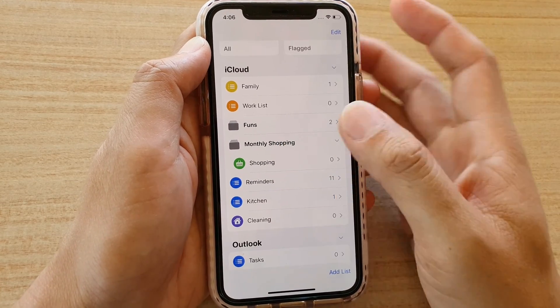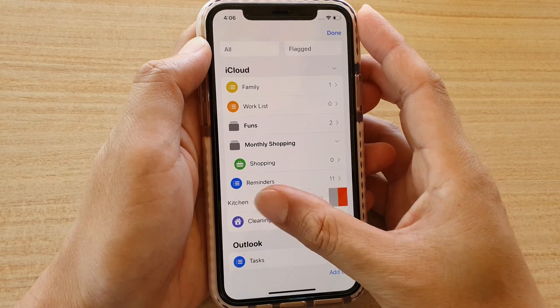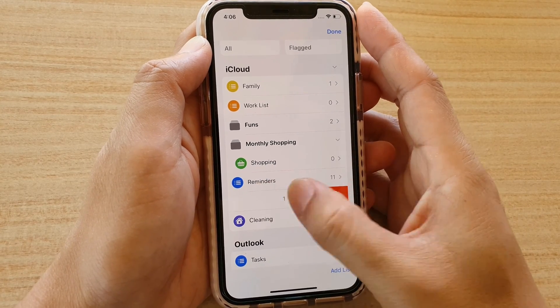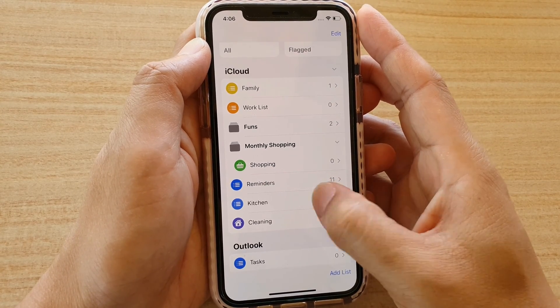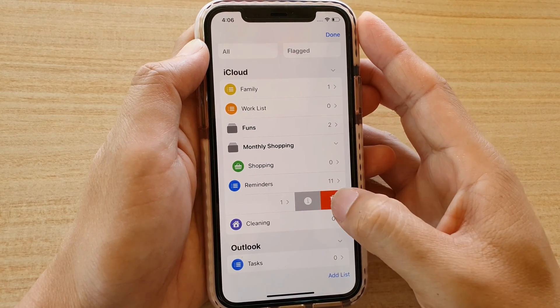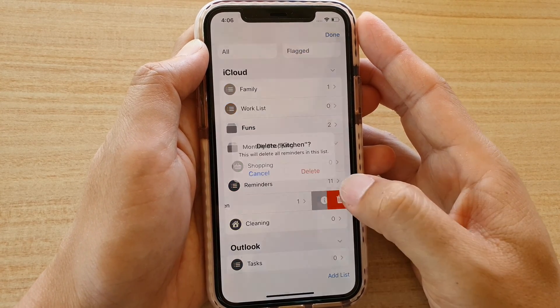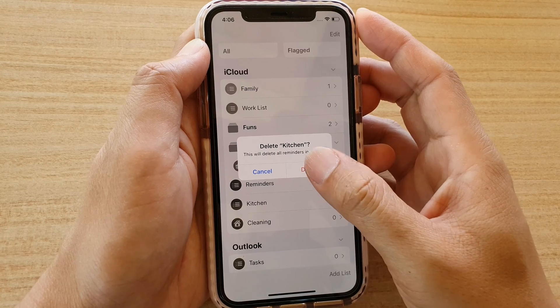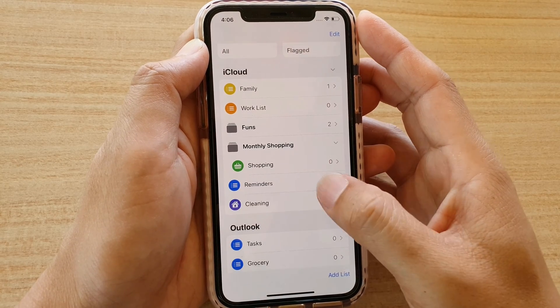Any list that you don't want to use, you can delete it. You can swipe across like this and tap on the Delete button to delete the list.